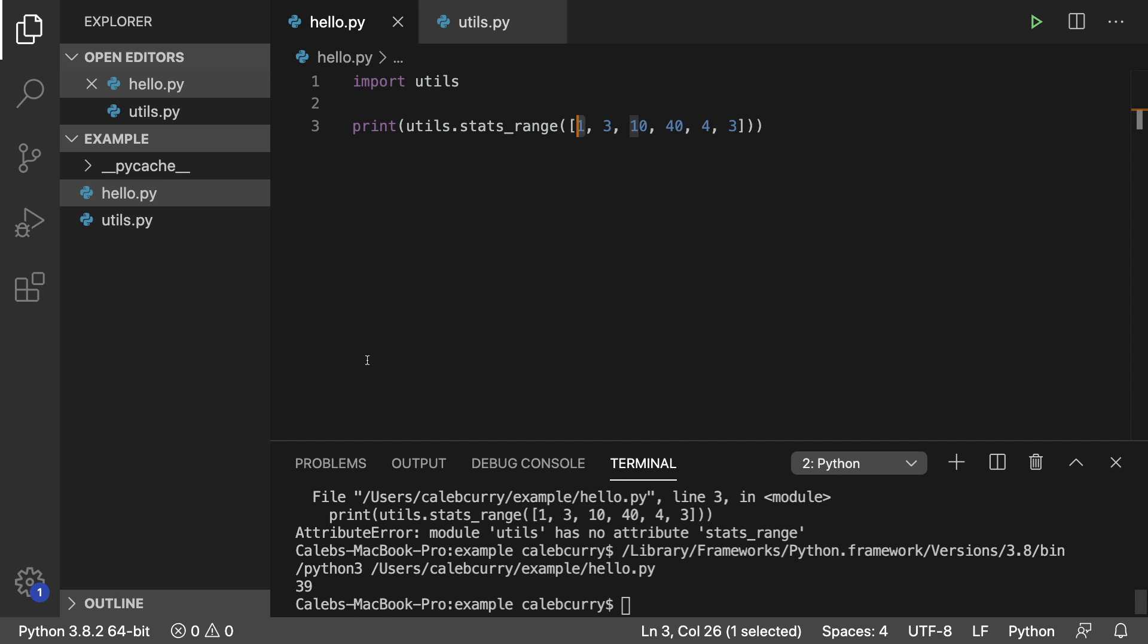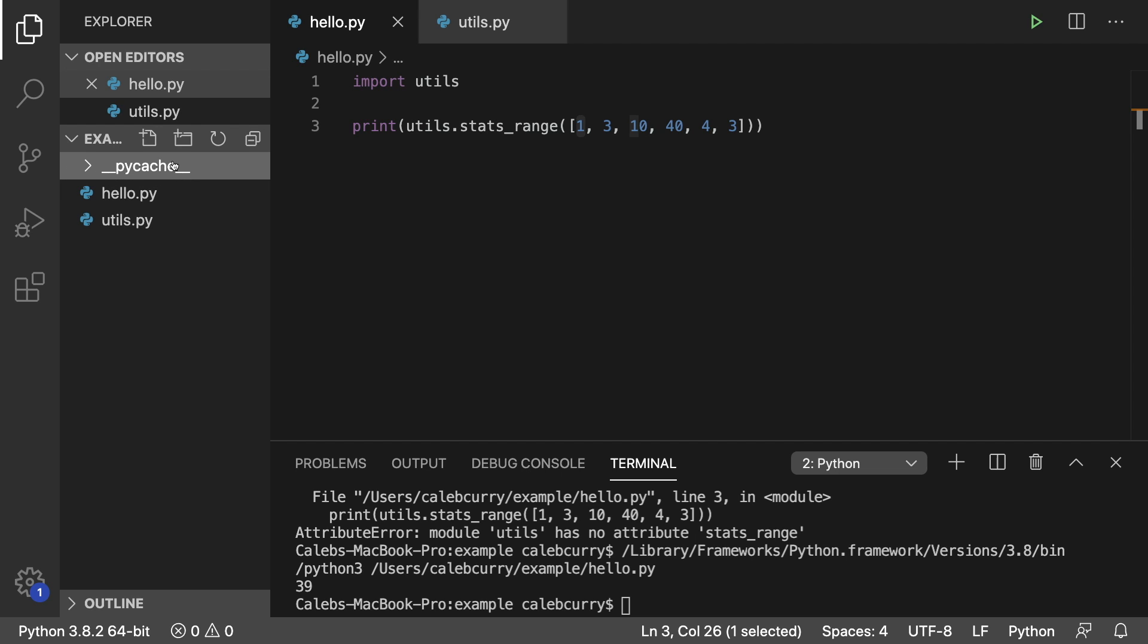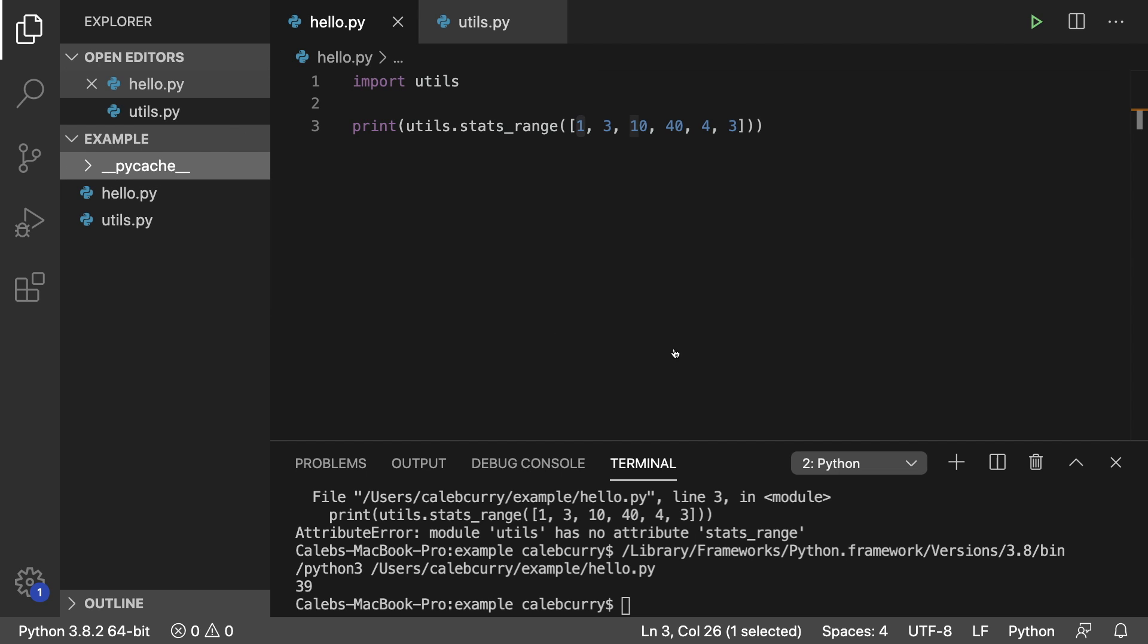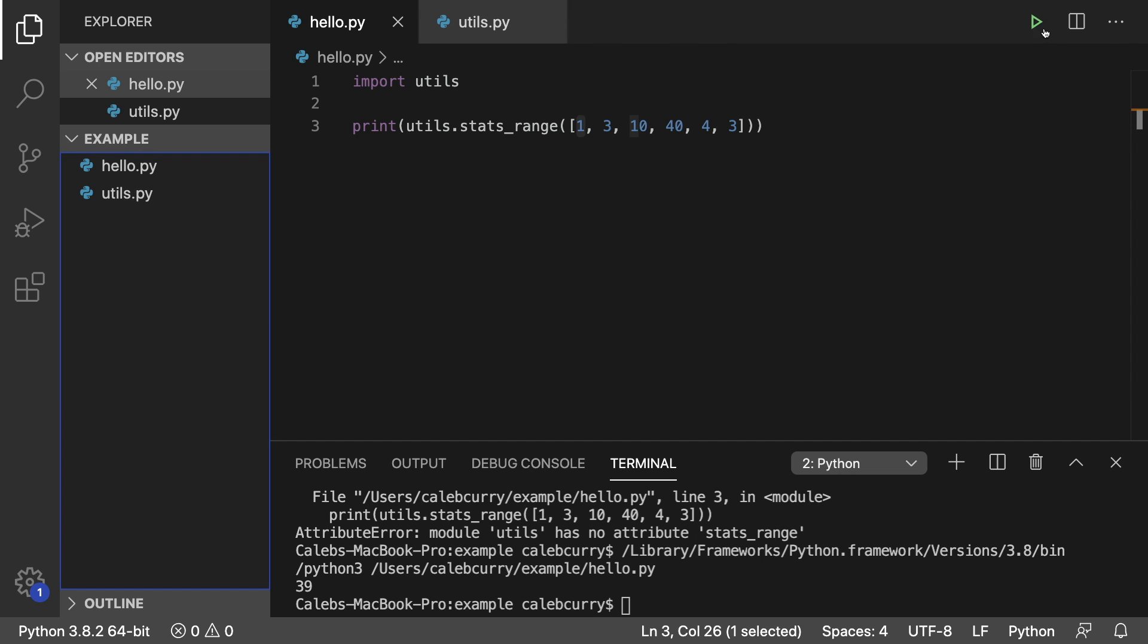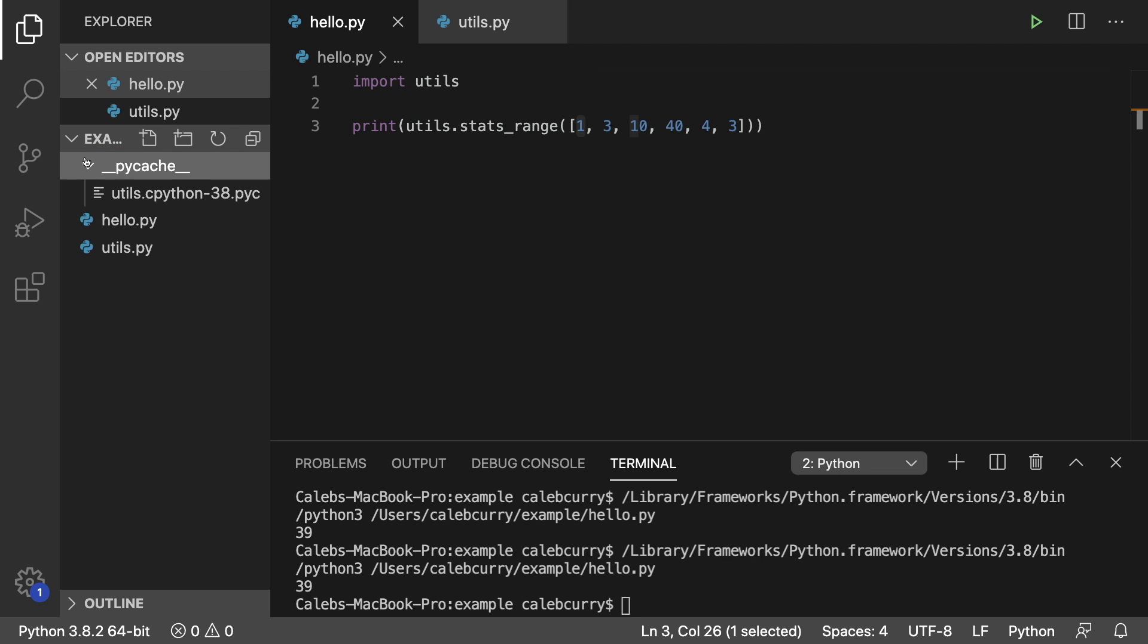You may have also noticed that this pycache folder pops up over here. And this is a compiled version of the module. We don't have to worry about this folder at all. Just let it do its thing. And in fact, we don't have to worry about it so much. We could even delete it and it'll recreate itself when necessary. So if we run this again, that folder is created. That's just an optimization thing, but we don't have to go in here and touch any of these files.